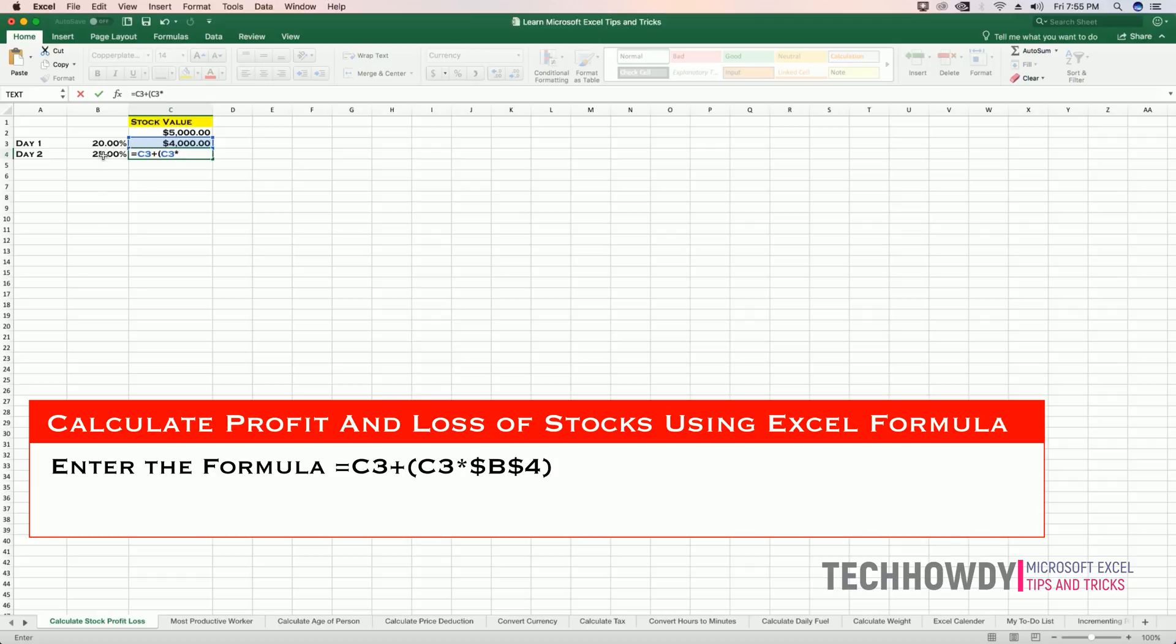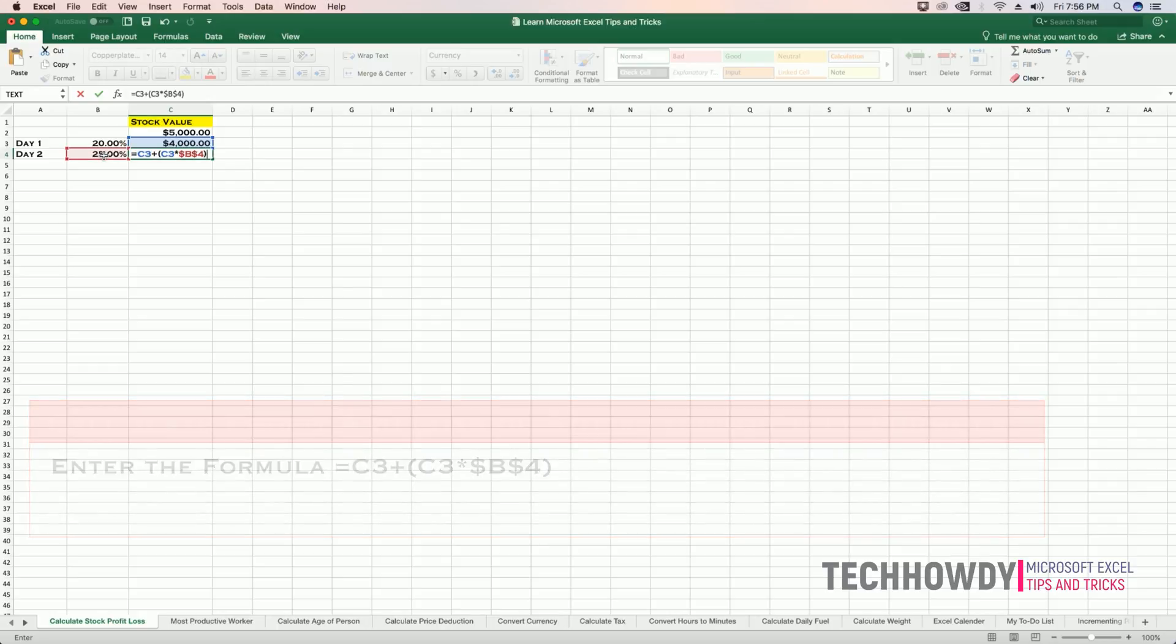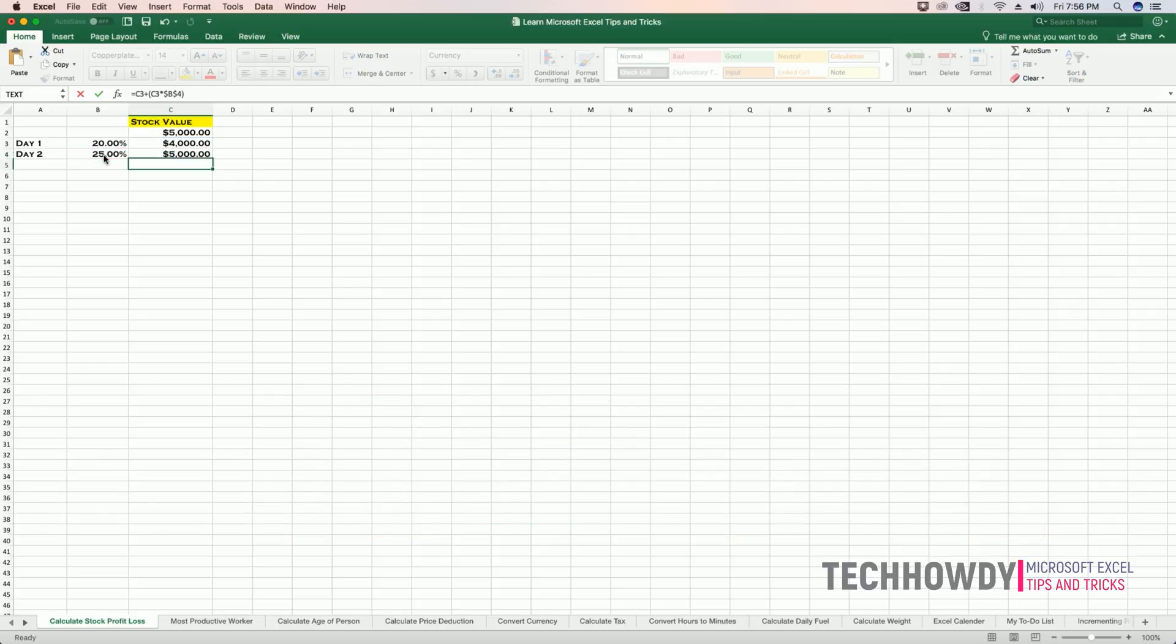That is 25%. But here I need to give it as an absolute reference, not as a direct reference. I will use B as the column name, close the dollar sign, and then enter the cell number which is 4. Close the parentheses and hit Enter.